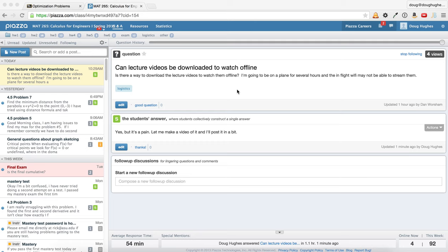Hey Dan, I just wanted to make this quick video to show you how you can download the videos if you want. I only figured out how to do this in Chrome, so I recommend that you use Chrome.